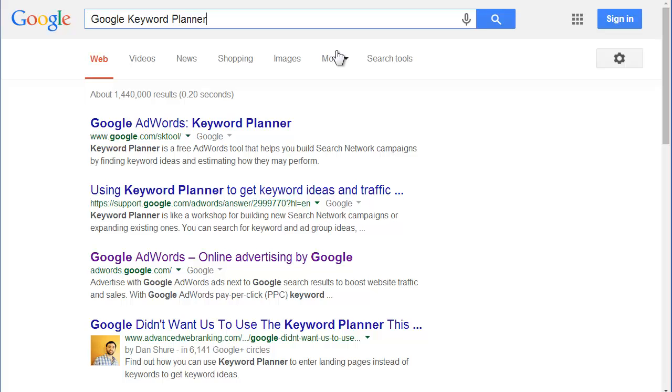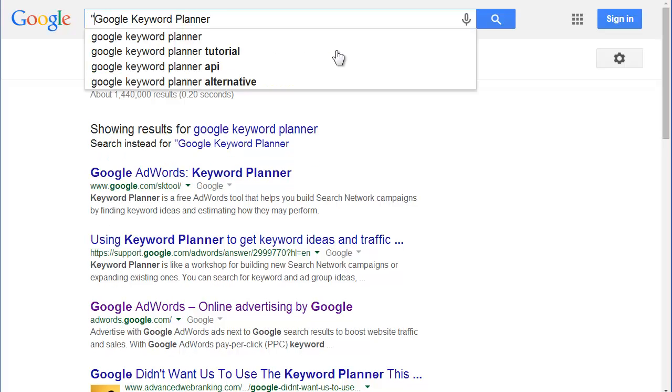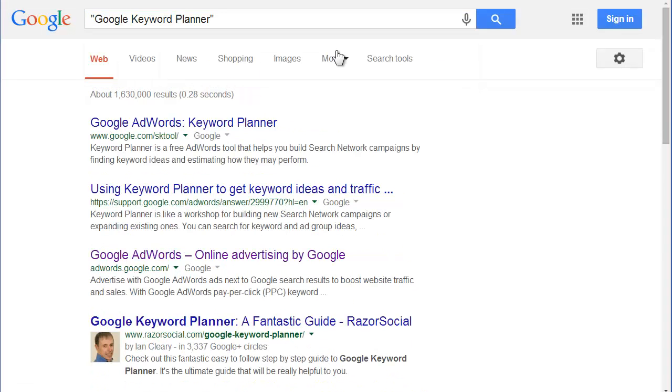If you put Google Keyword Planner in quotes, you're going to see it drops the number of results down. It's looking for all the words that have the word Google Plus Keyword and Planner in it.